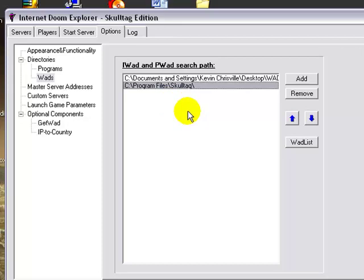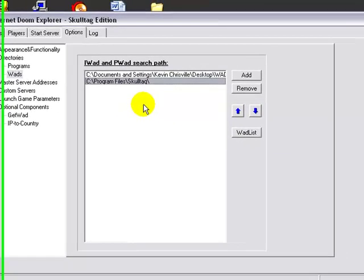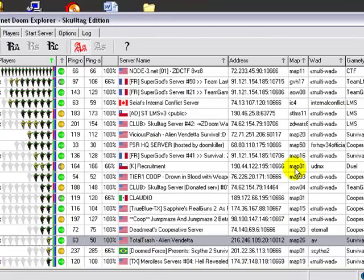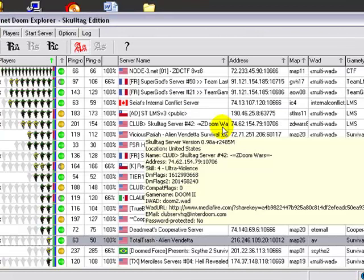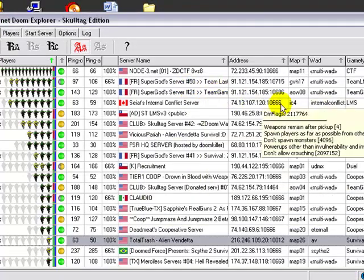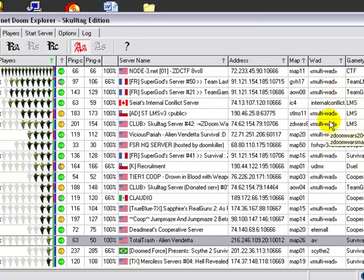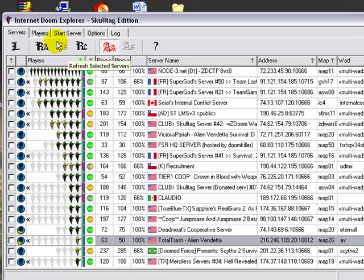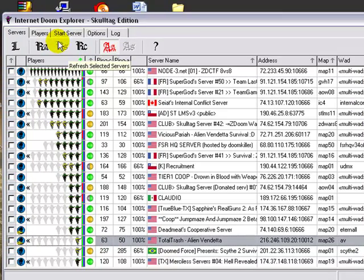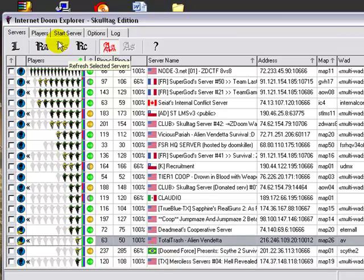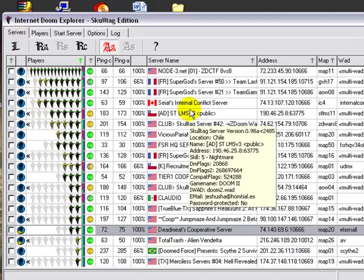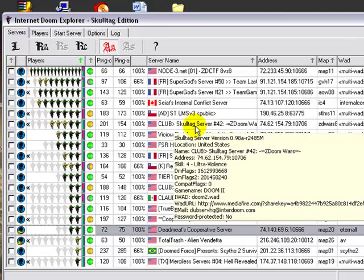Now secondly, you're going to need to download wads from the servers, because they require a whole bunch of wads and all kinds of weird things that people make. And they host games, people join, and when people join, they need to have that same wad. So they download it and they put it in their directory, so that when you go to double click on one of the servers, it'll see the iWAD that's required and it'll see all the different PWADs that are required, it'll load them all up, and then you'll just get right into a game.